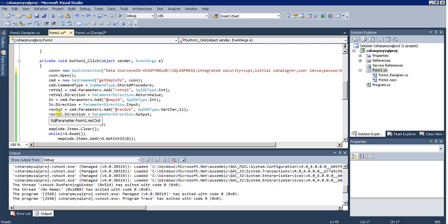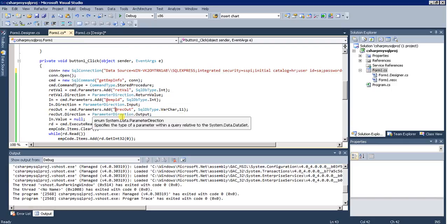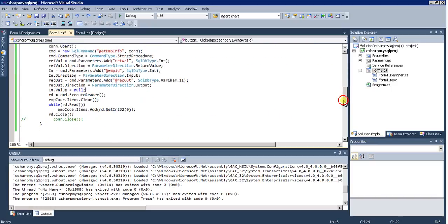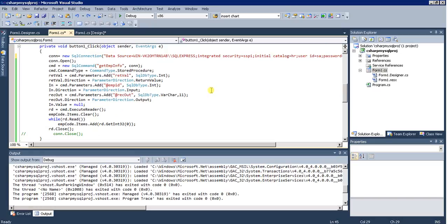The third one is the output parameter. An output parameter is just like a reference parameter — similar to passing by ref in C or C++ or in C# functions — where the parameter sent is actually modified by the function. This is RecOut, and its direction is ParameterDirection.Output. The input value is set to NULL so for the first time I am not passing any employee ID and it retrieves all records.